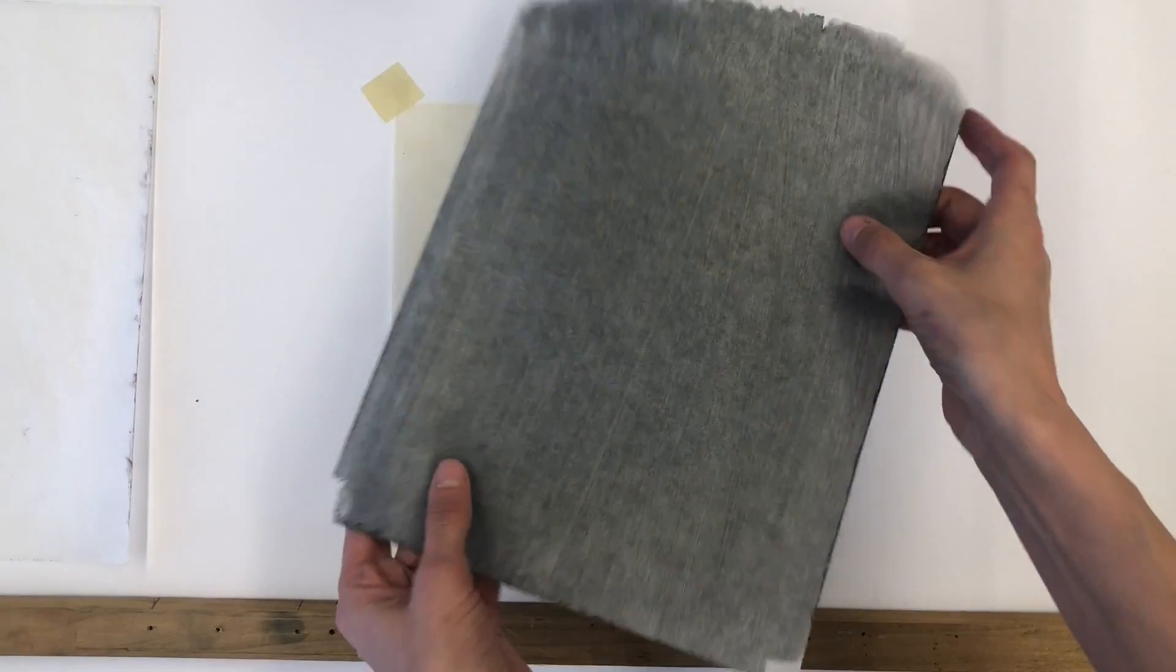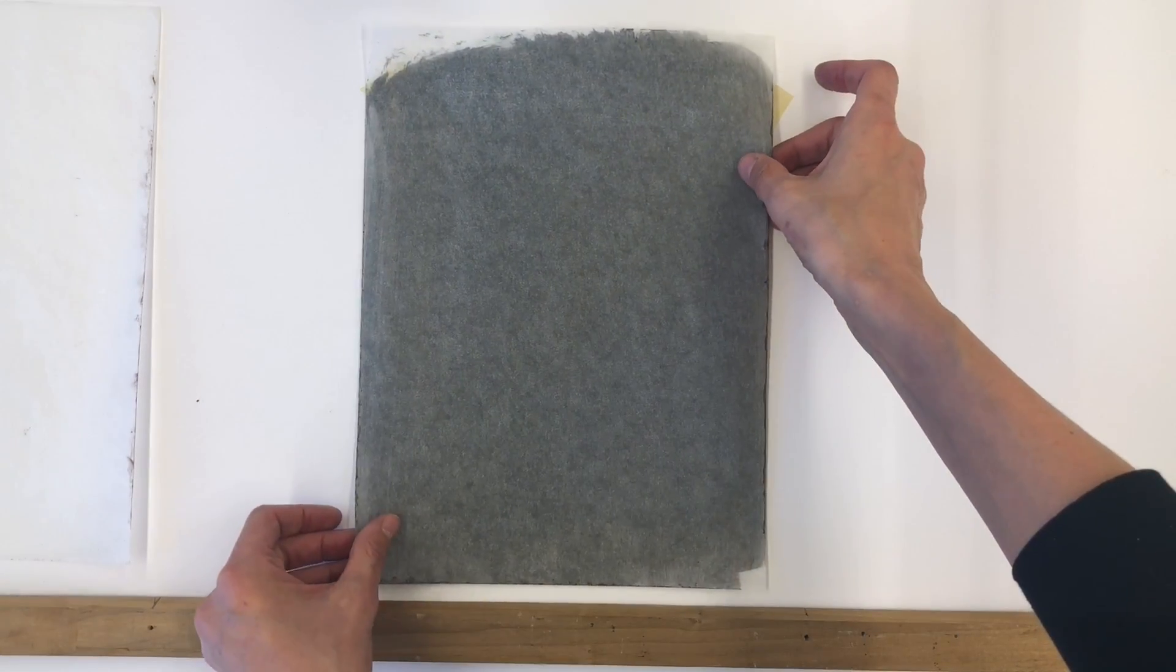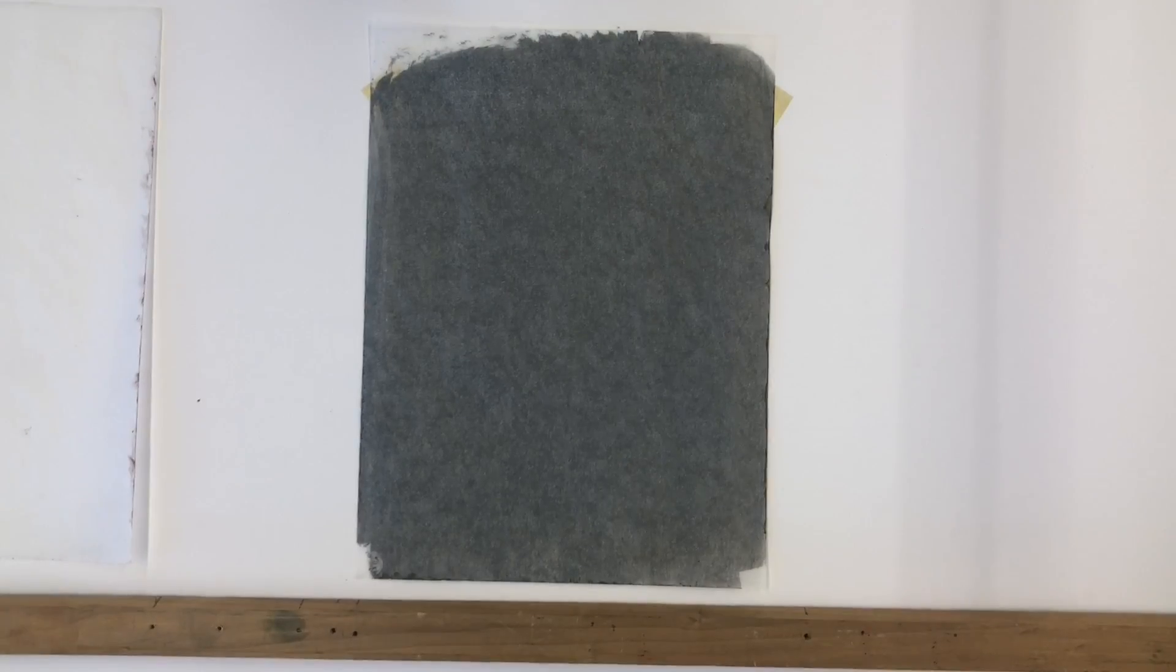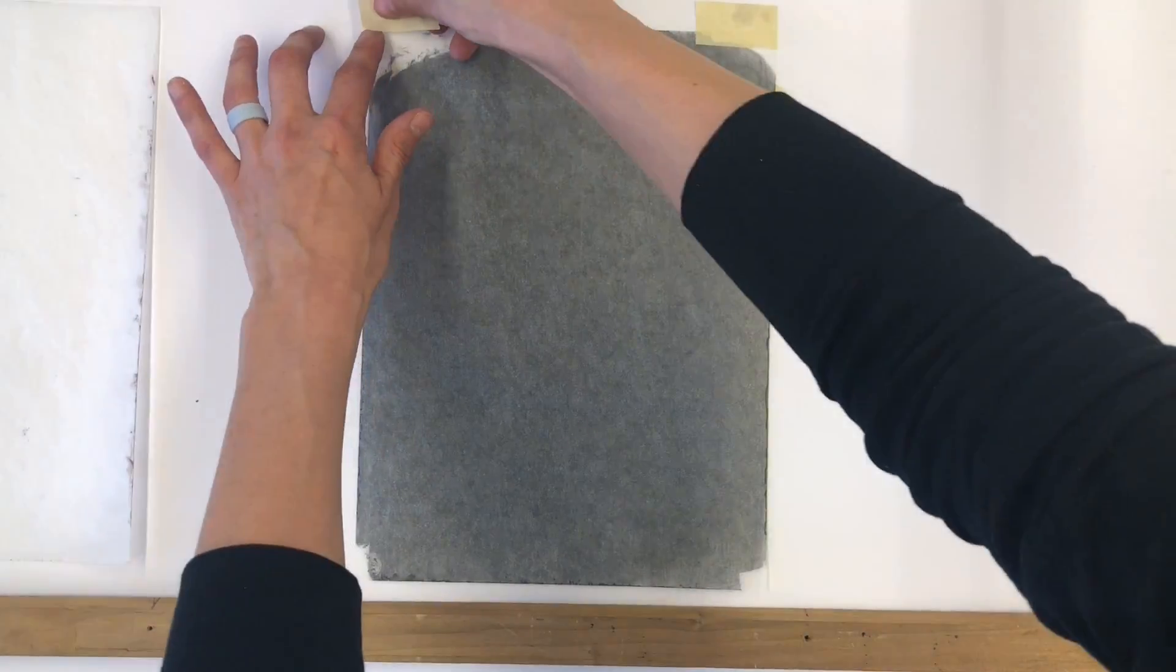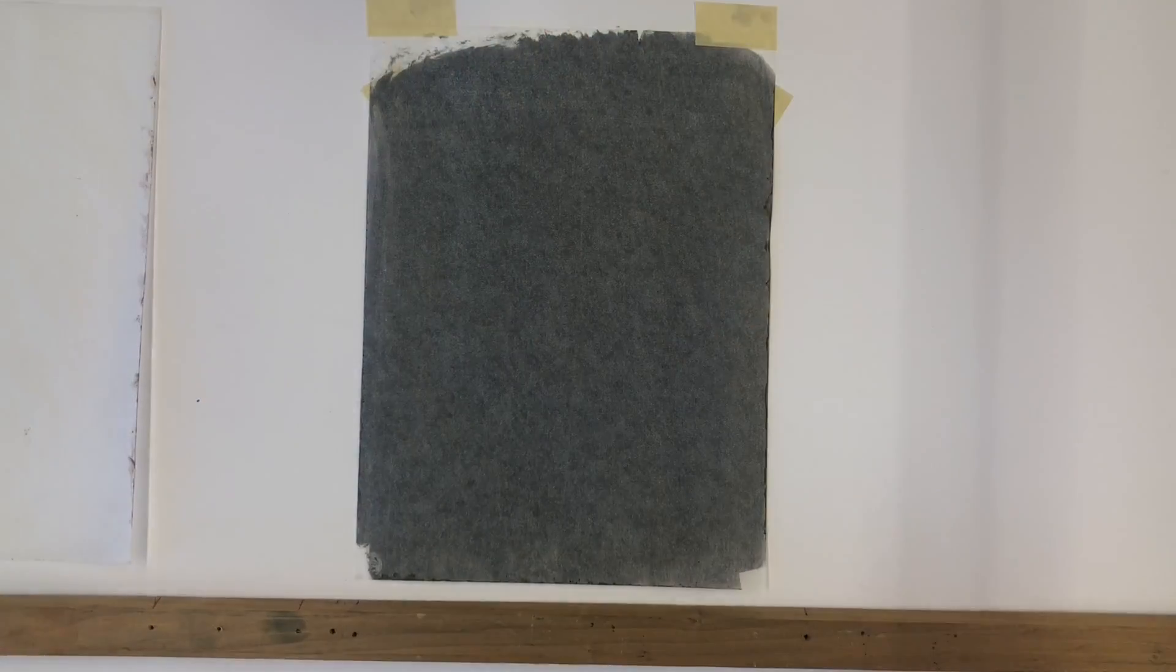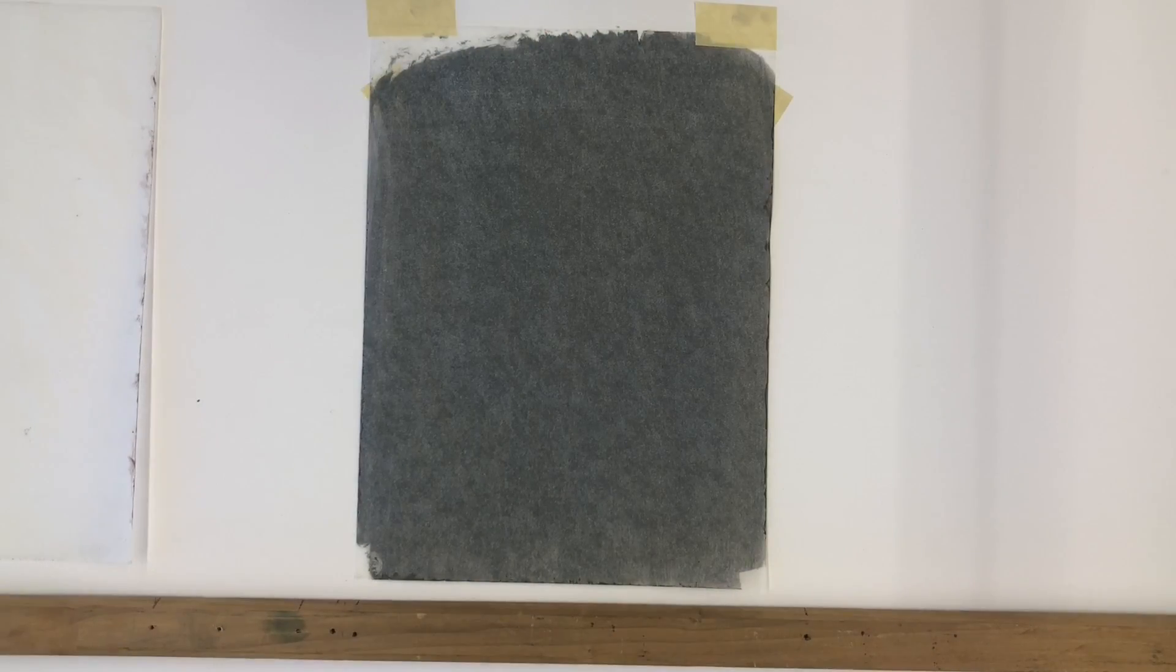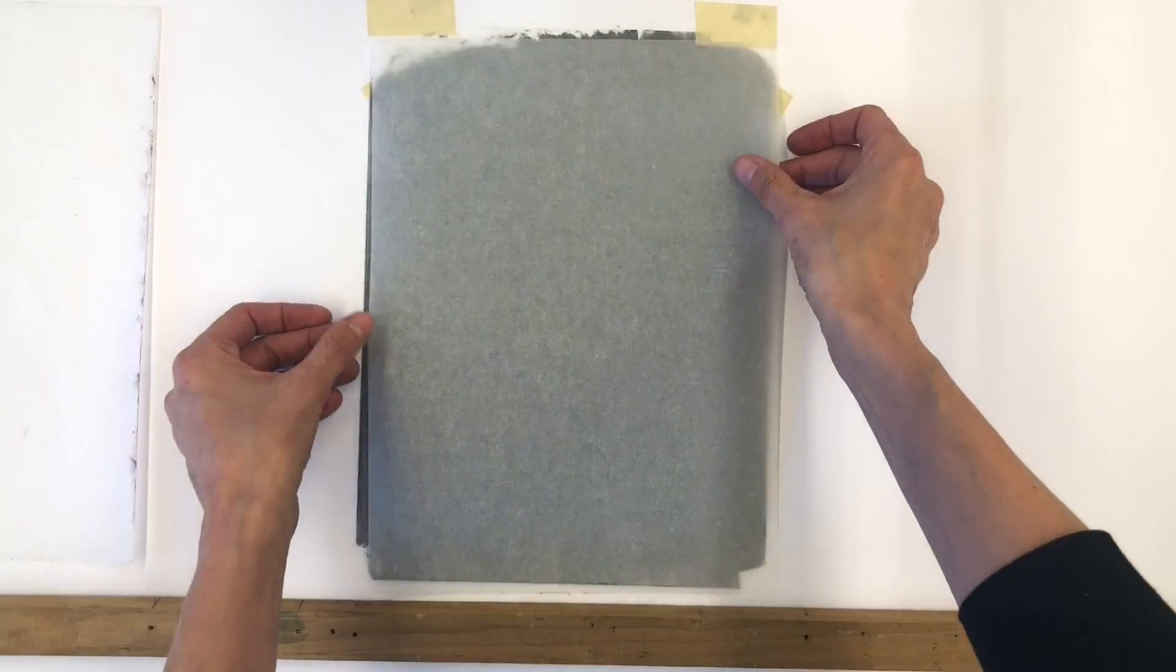Once the graphite carbon sheet is dry, you can begin mark-making. There are many strategies in setting up this technique, so keep in mind there is not a wrong way. In this case, I tape my printing paper to my work surface face up. Subsequently, I tape my graphite sheet face down on top of my print paper.